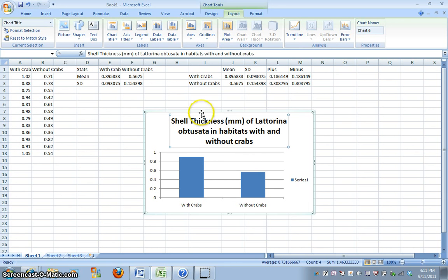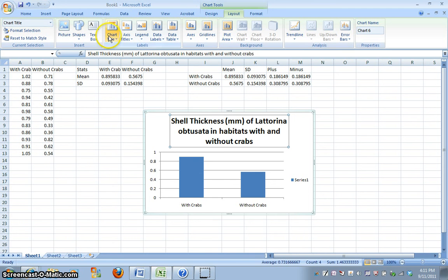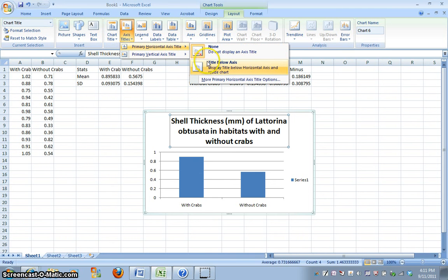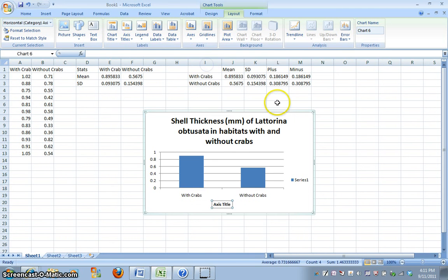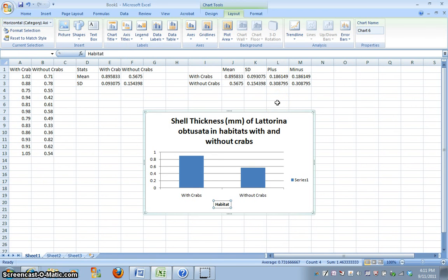All right, so obviously that's a long title, we can manipulate that a little later, but make sure we have a title or a location for a title, and that's how you add one. We also go up here, we're in layout, we want to add axes labels, so we want to put title below, we can write down habitat for our x-axis.